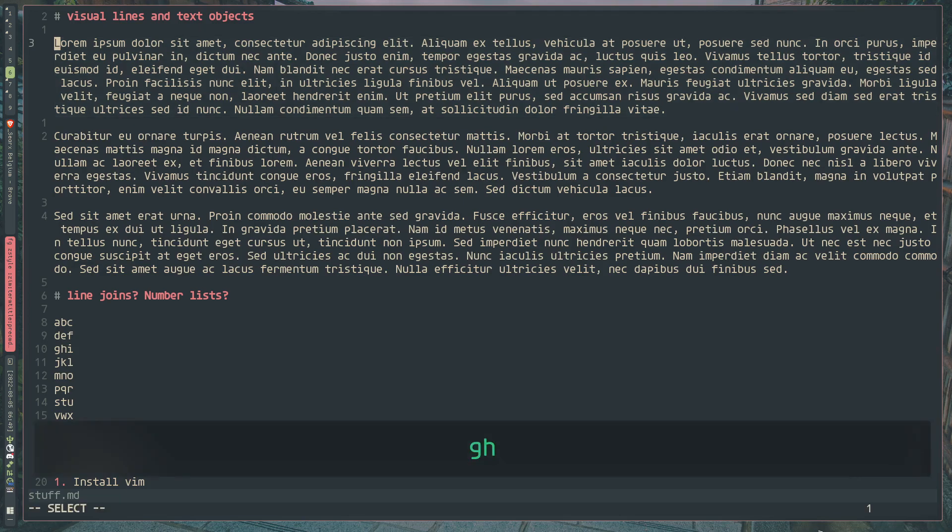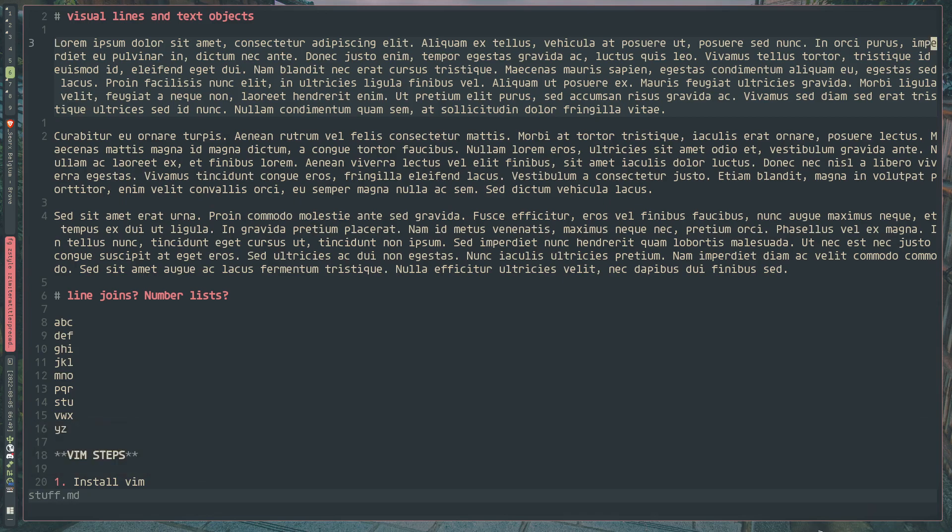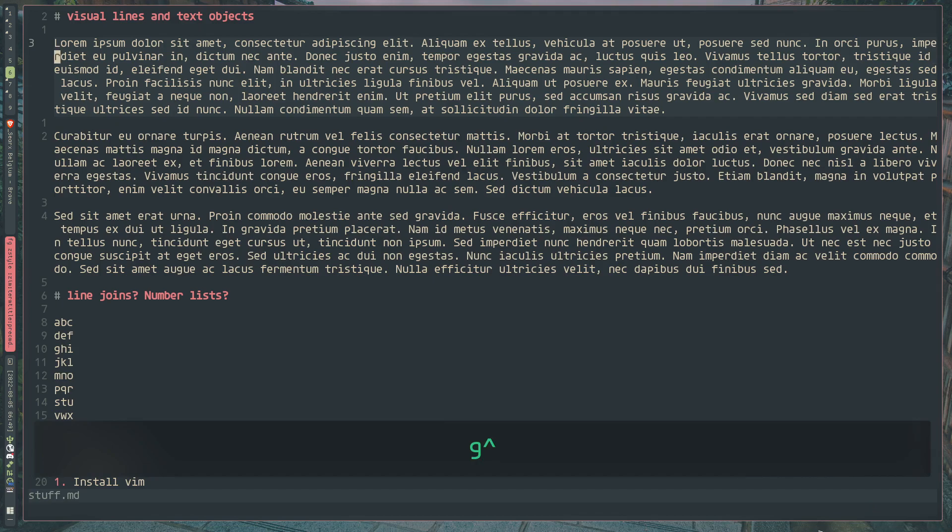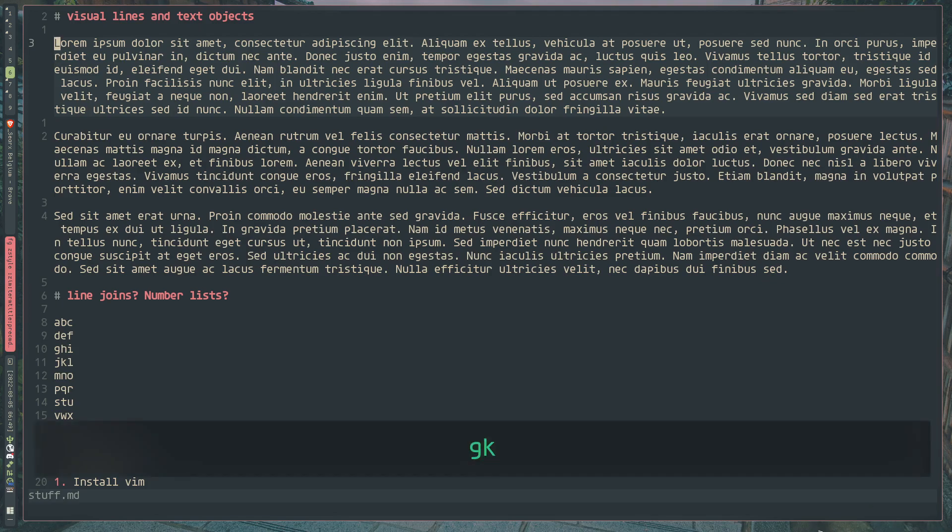Now, if we want to jump to the end of this virtual line right here, we can prepend it with G, press dollar sign, and we'll jump to the end of that virtual line. And let's say go down one line, G caret, and we can go to the beginning of that virtual line. So that is how you can quickly jump to the beginning and the end of a virtual line if you need to do some quick edits.